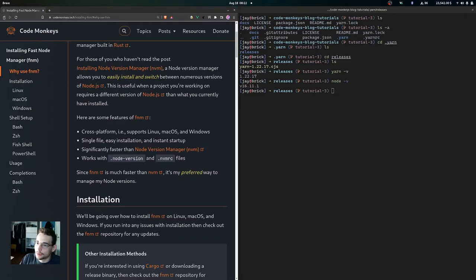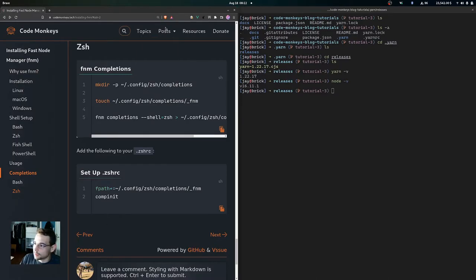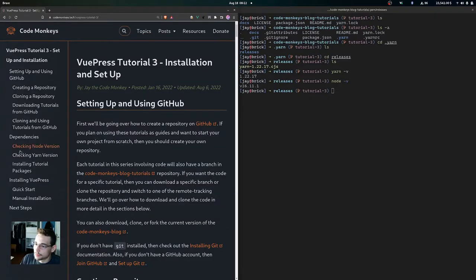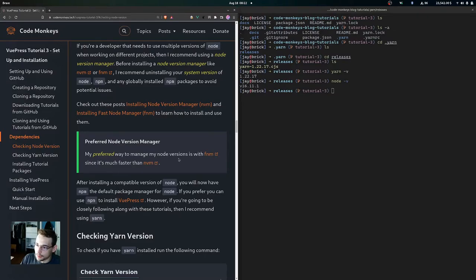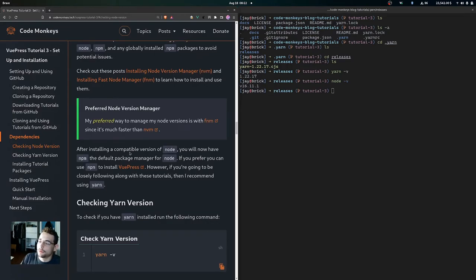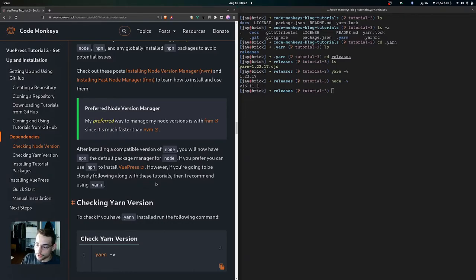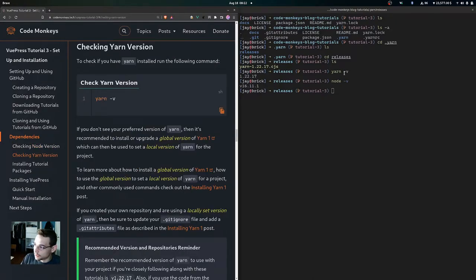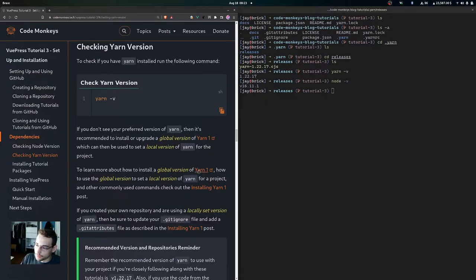My preferred way to manage node versions is with fnm. After installing a compatible version of Node, you'll have npm as the default package manager. If you prefer, you can use npm to install VuePress, but if you're closely following along with these tutorials I recommend using Yarn. To install a global version of Yarn 1, run npm install --global yarn, and then you can set a local version for your project using yarn policies set-version.